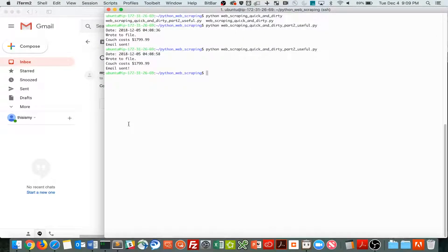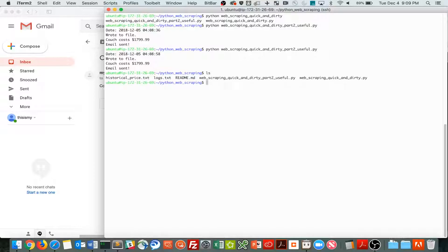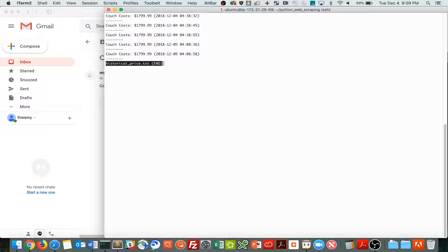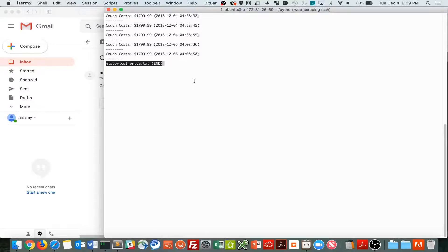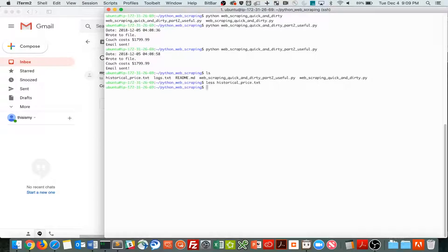So let's see, I want to show you also this file where I'm keeping a record of the price. As you can see, I've run it several times, a few times yesterday, a few times today. And let's get into it.